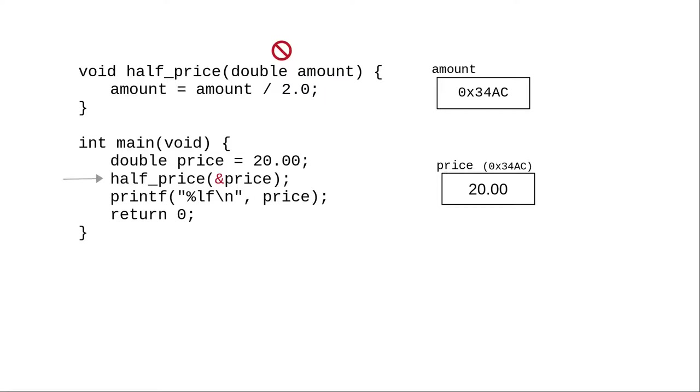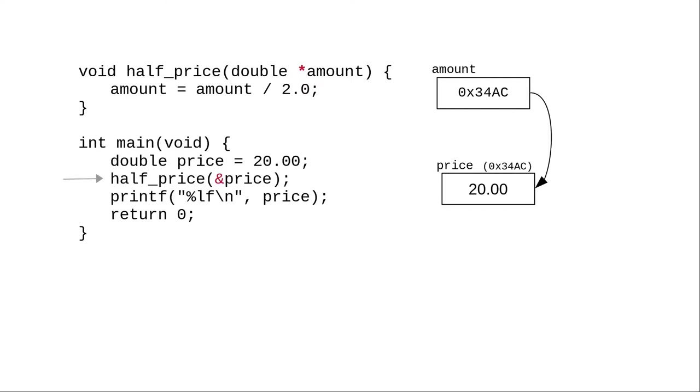And that is not a double. It's the address of a double, also called a pointer to a double variable. And you specify that it's a pointer by preceding the parameter name with an asterisk.